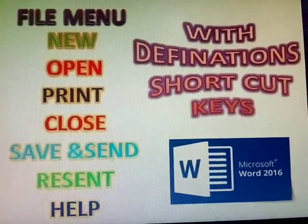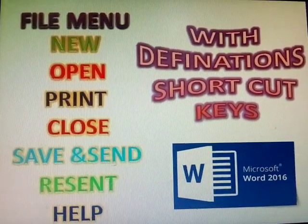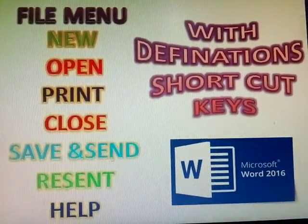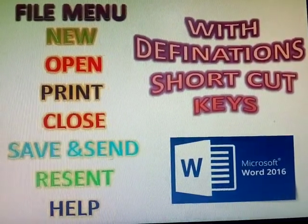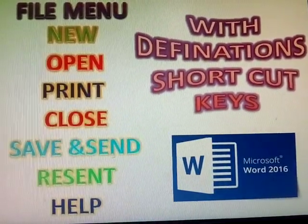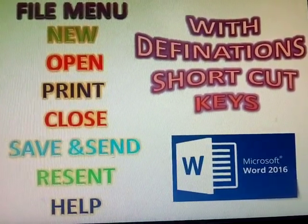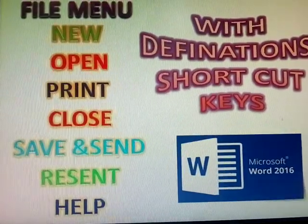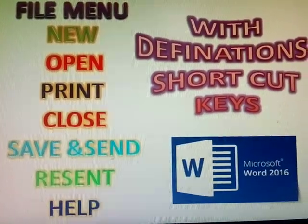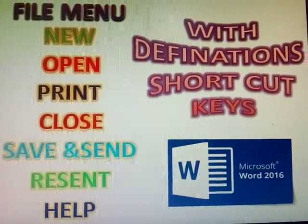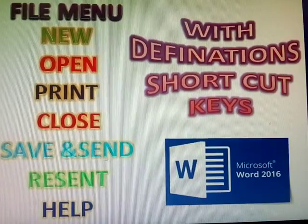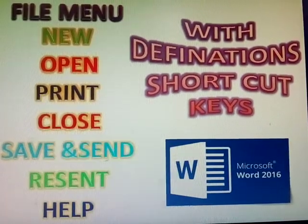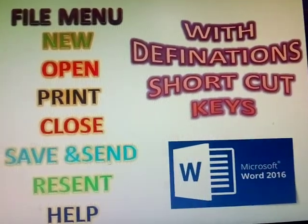Hi, yes. Next topic, File menu. New, Open, Print, Close, Save and Send, Present, Help. In these topics, with definitions and shortcut keys, I am explaining this video.